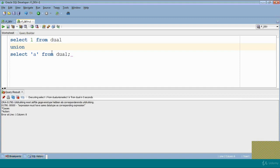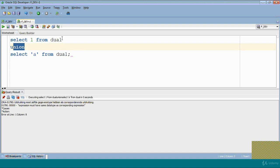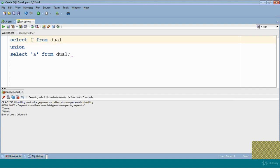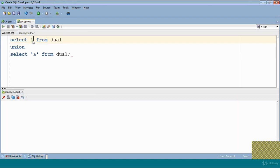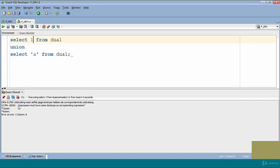See, expression must have same data type as corresponding expression. That means if you want to apply union with dual or with any query, then both data types - the data type in expression one and data type of expression two - must be the same. We run this query again, see here: expression must have same data type as corresponding expression.